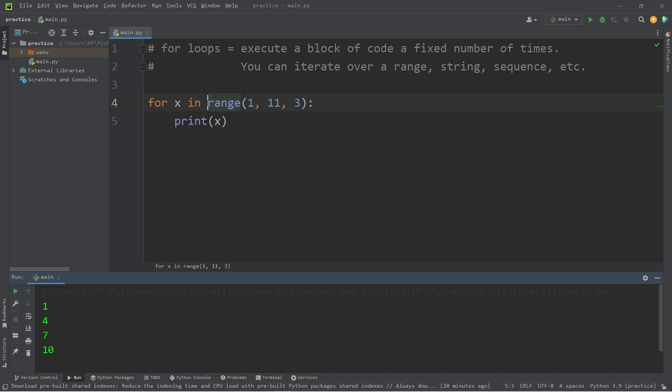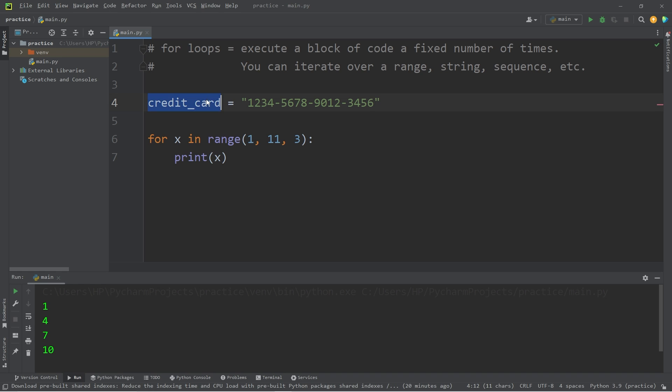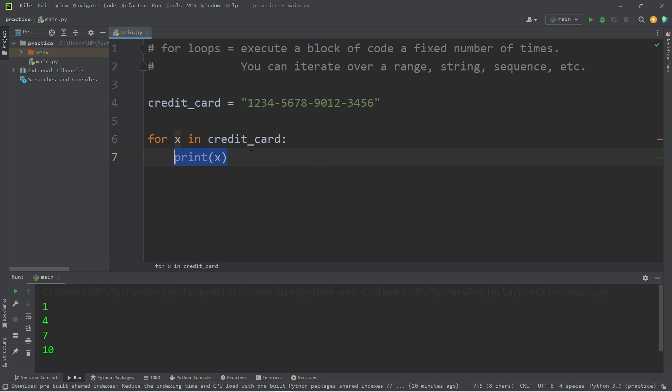So the range function isn't the only thing you can iterate over. You can iterate over a string. Let's say we have a credit card number. Credit card equals, I'll make up some credit card number with dashes. That is good enough. For x in credit card, print x. x will hold our current position. At first, it'll be 1,